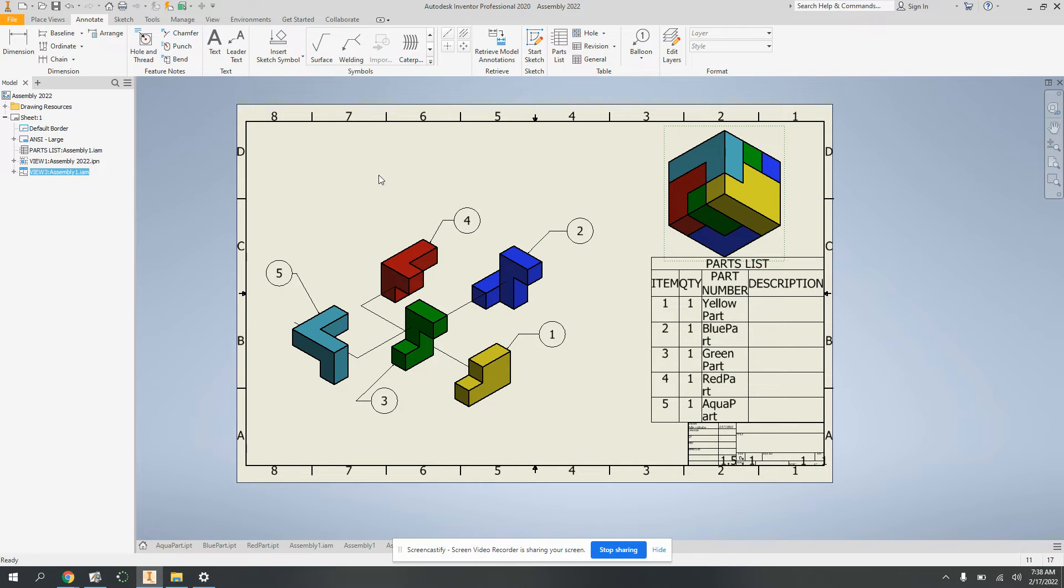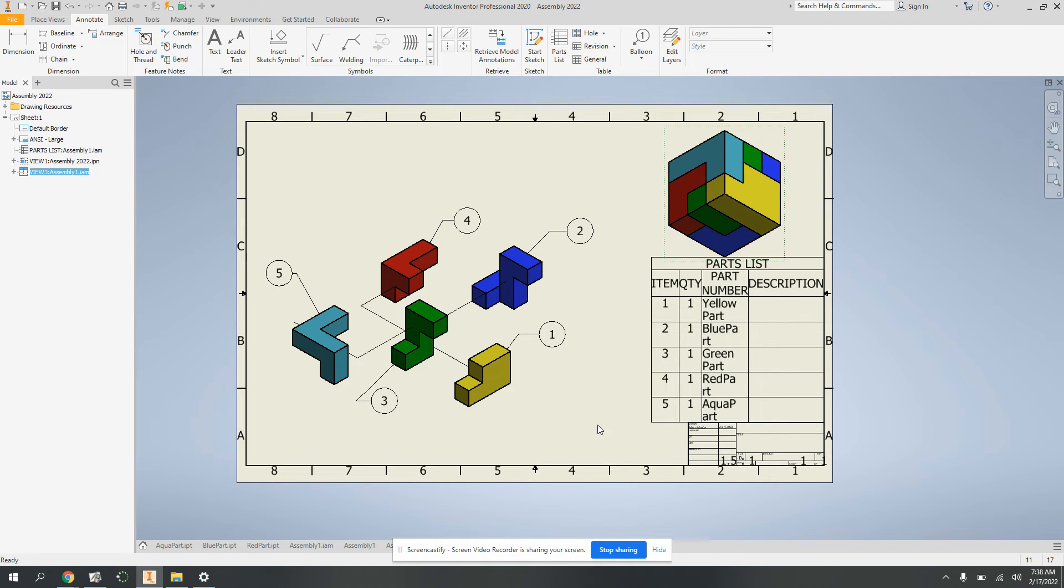And anyways, that's your finished exploded view drawing. Next we're going to make the video, which is pretty cool.